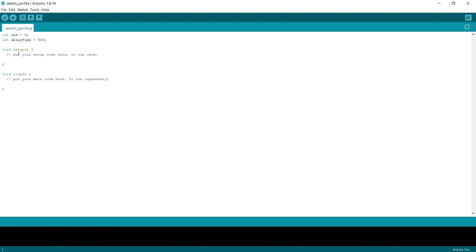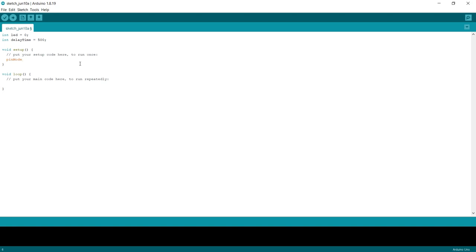And now we go into our void setup. So this runs at the start of the program. This is where we define what the pin is doing that we've selected. Right. So because we want to output a voltage to the LED, the pin is an output. Okay. So we need to use a function called pin mode, which is pin, M-O-D-E, pin mode. See it's picked it up as a function because it's gone orange. This is what defines the mode that our pin is running in. And there's a couple of modes we can run. The most important, well, the two that we're going to be focusing on is pin mode input and pin mode output. Right.